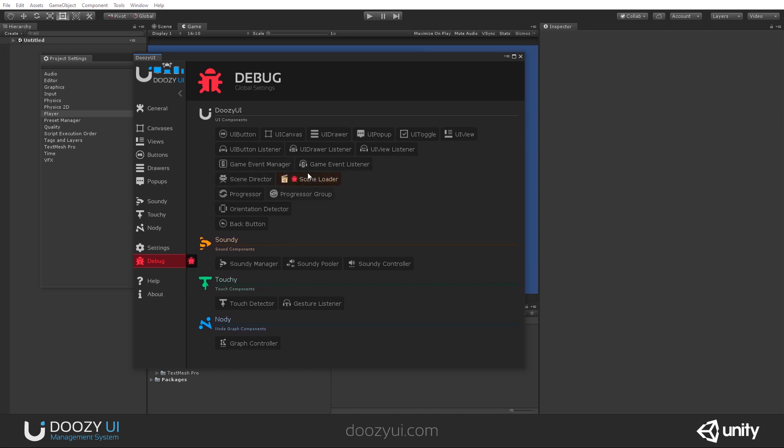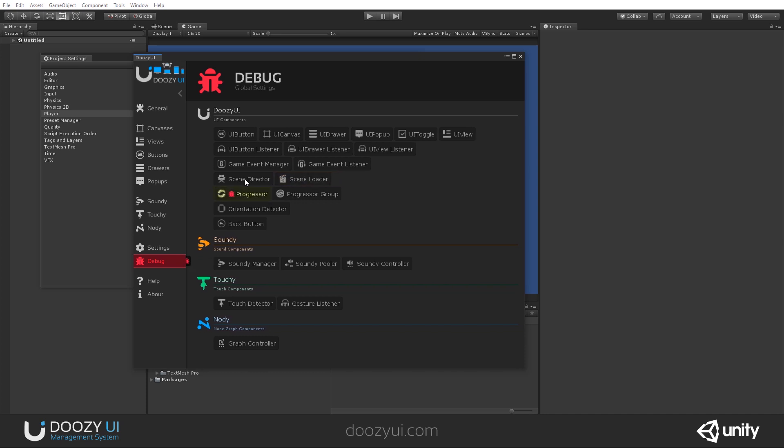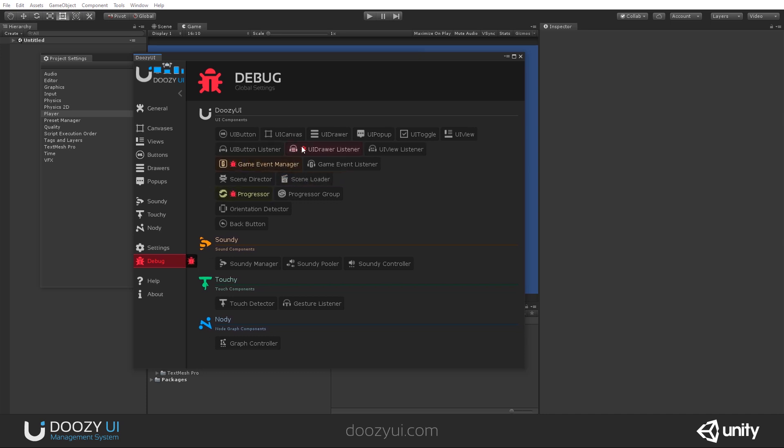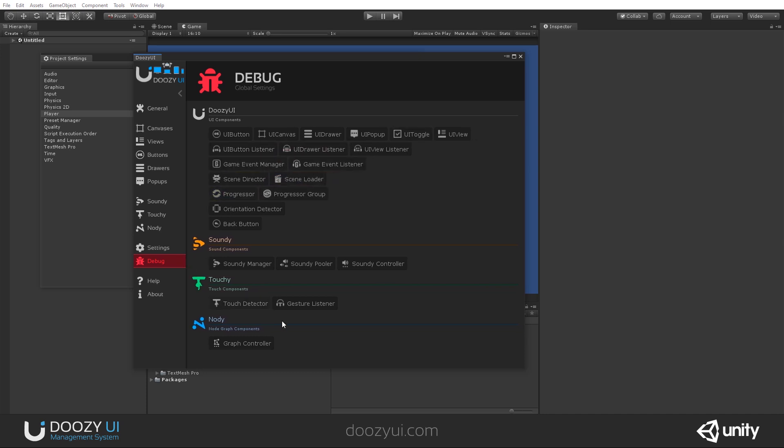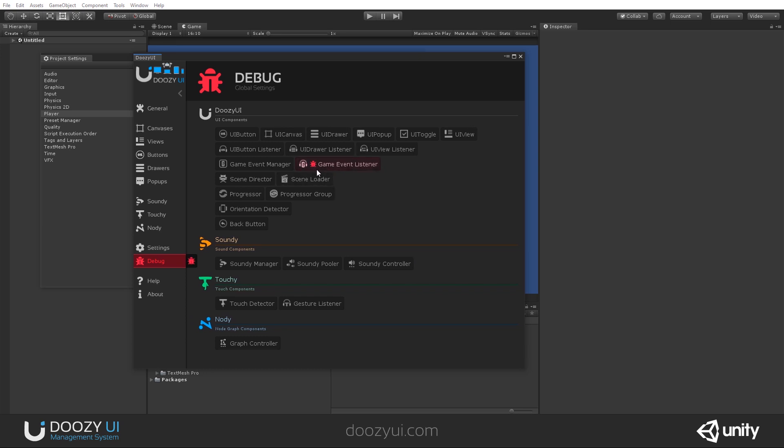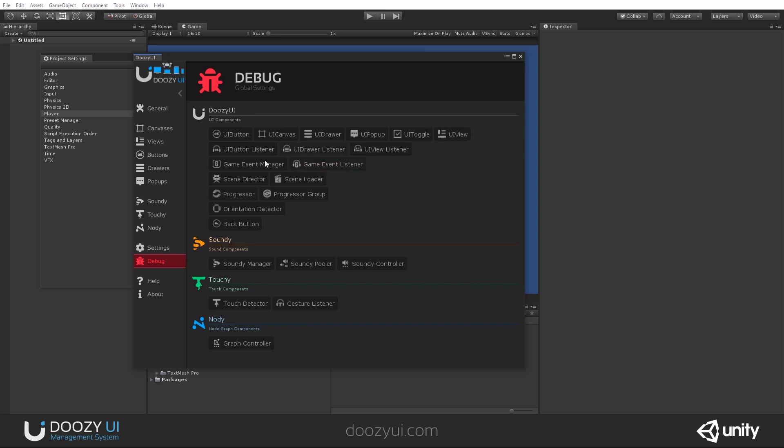If I want to debug scene loaders, every time I use a scene loader, the system will print relevant messages to the console. So this is very useful. But bear in mind that this is a global debug and it will affect all the component types that you have enabled. So this will enable debug for all the game event listeners. Of course, every component has its own debug option. So a local debug for that particular component. This is a global debug system.